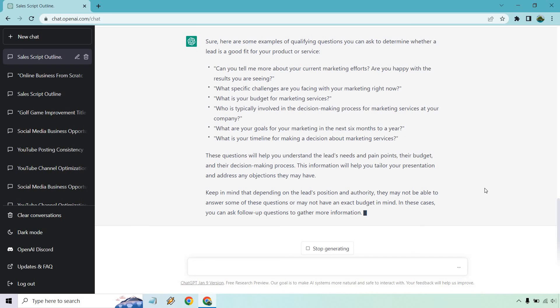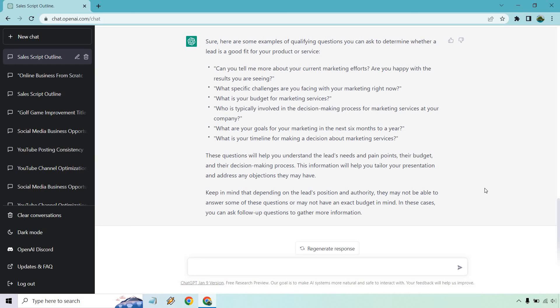All right, so sure, here are some good examples of qualifying questions. So can you tell me more about your current marketing efforts? And this is something where they can just go on and on. And if they're like, I mean, it's okay, like usually you got to get much deeper than that. So I would emphasize that these questions are going to be some of the biggest deal and make sure you get more information out of them if you plan on using it for your sales script.